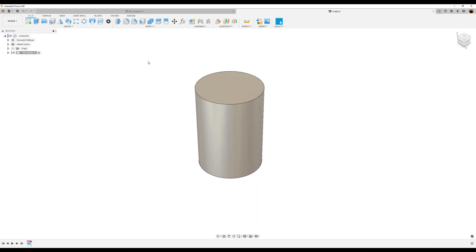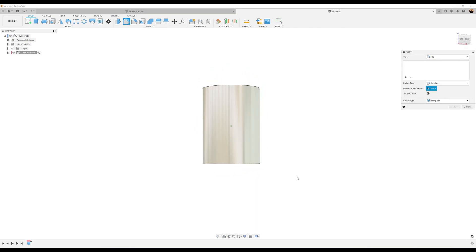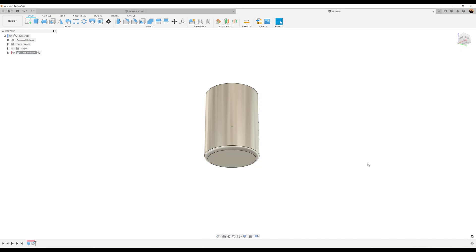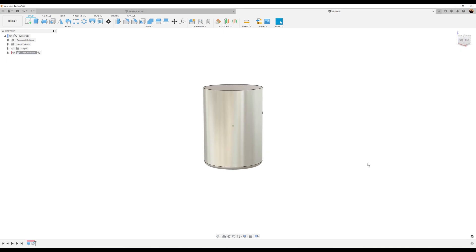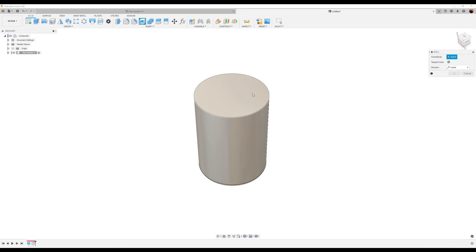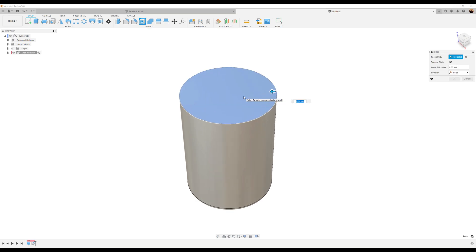Let's create a fillet on this bottom face and make it three millimeters. Now let's use the shell command. Select this top face here and make it 0.5 millimeters.